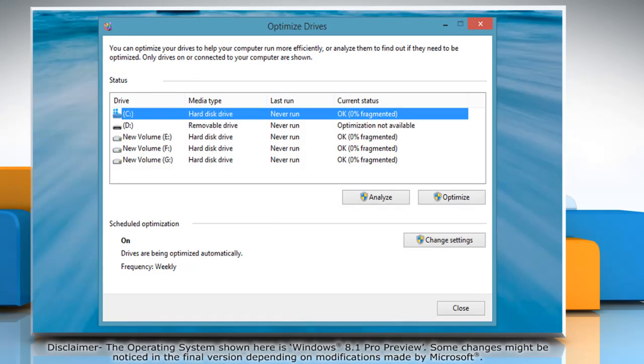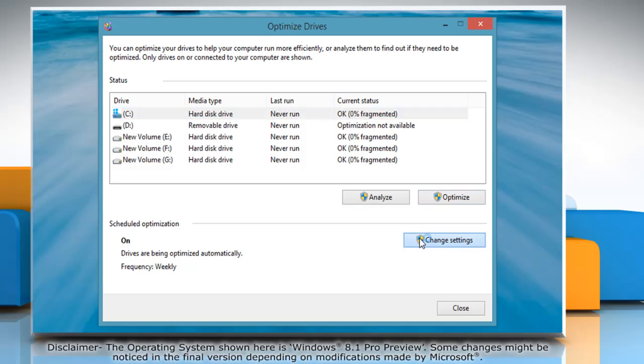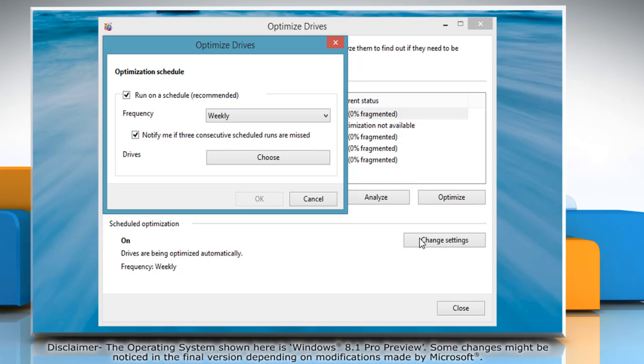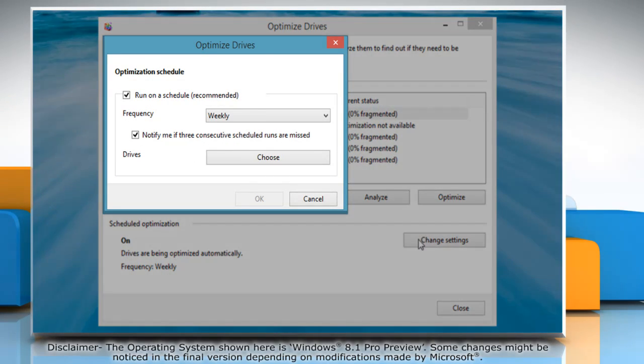The Optimize Drives window will open. Click on the Change Settings button. Make sure the checkbox next to Run on a Schedule is selected.